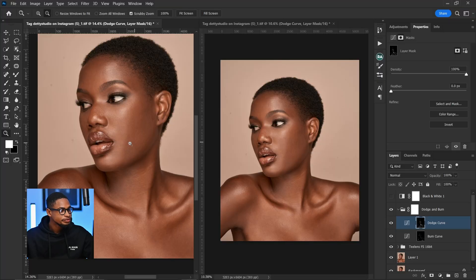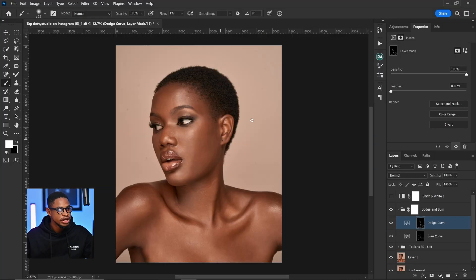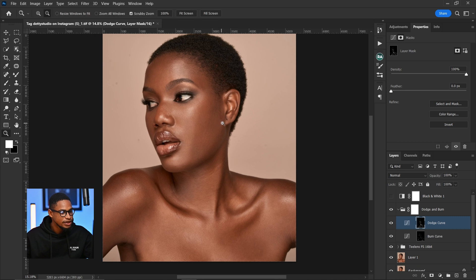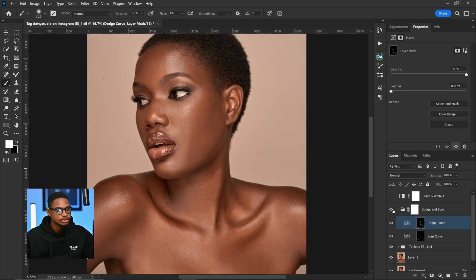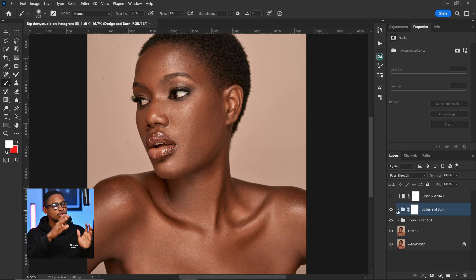If you're also using frequency separation along with micro dodge and burn, you can rush this process since you'll fix it with frequency separation afterward. But since I'm doing this image strictly with micro dodge and burn, I'm taking my time. After completing dodge and burn, let me close the reference window and show you the before and after of what we've done so far — just take your time with your micro dodge and burn.